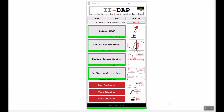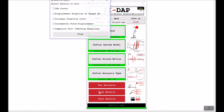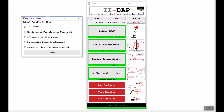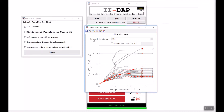Now that the analysis has concluded, we go ahead and view the results. For IDA analysis there are five different plots available. Starting with the IDA curves — clicking View shows all ground motions plotted as individual gray lines, the median as a solid red line, and the 16th and 84th percentile IDA curves as dashed red lines. The axes are spectral acceleration versus displacement. You can show the legend to identify each line.